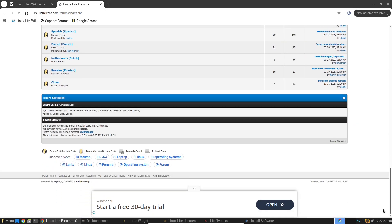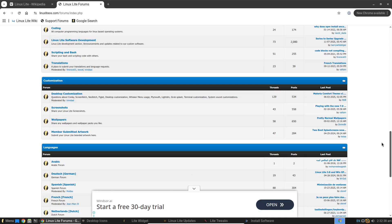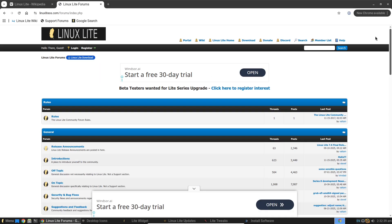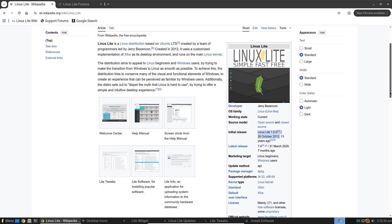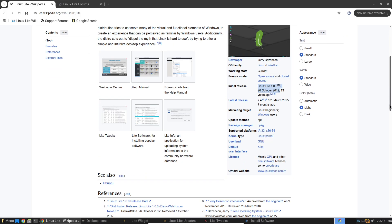If you're intrigued, here's how to get started. Head to the official Linux Lite website, download the ISO for the latest version, create a bootable USB with tools like Rufus, and try it live before installing.